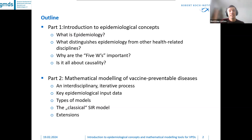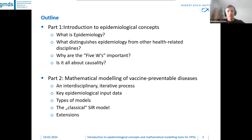Frank will talk on key epidemiologic input data, different types of models, present the classical SIR model, and will end with some extensions.